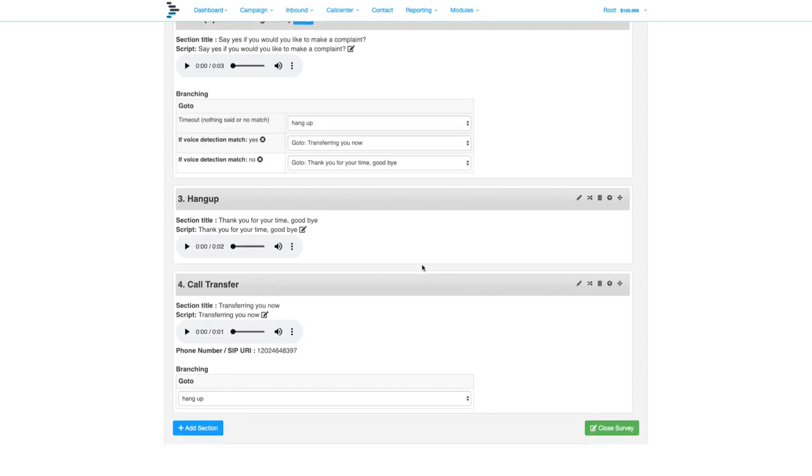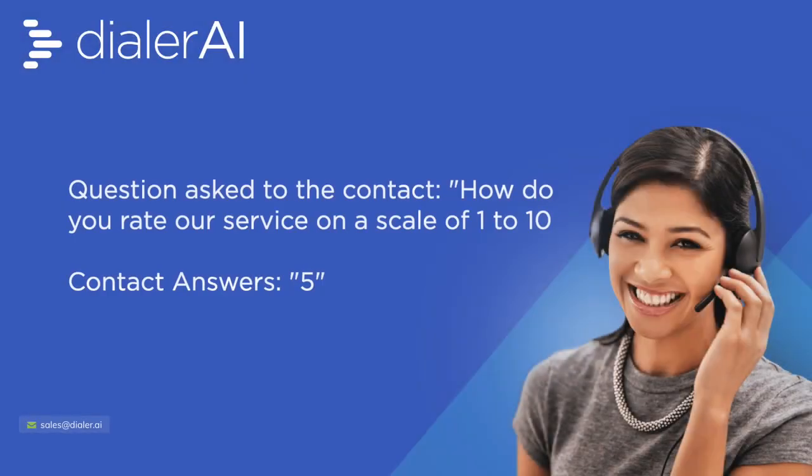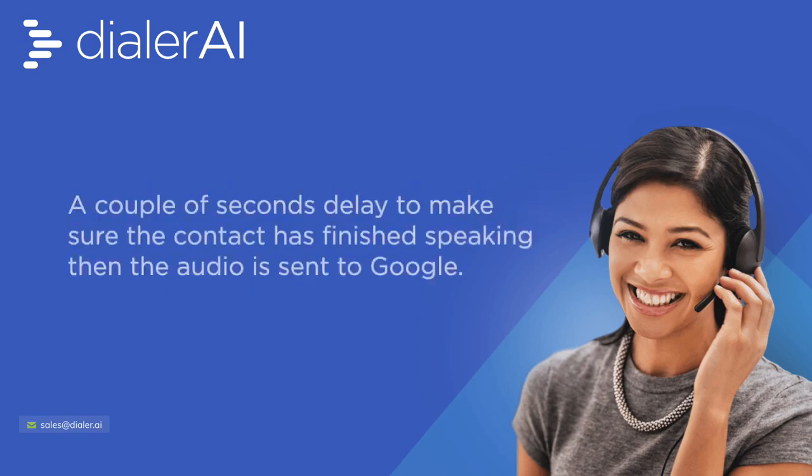Now to demonstrate this live. How do you rate our service on a scale of 1 to 10? Five.